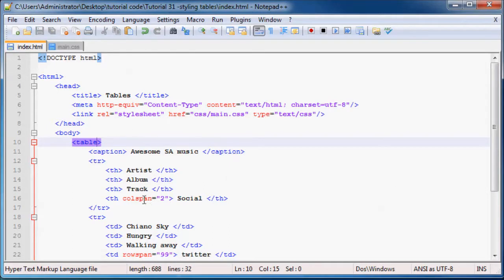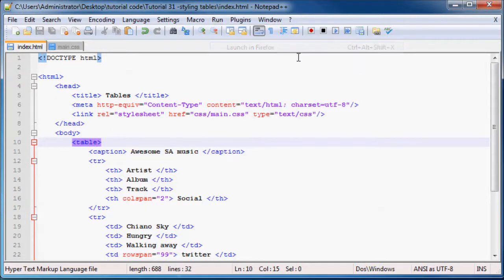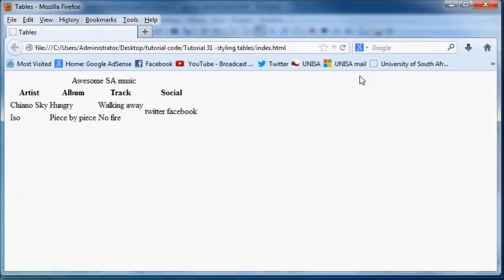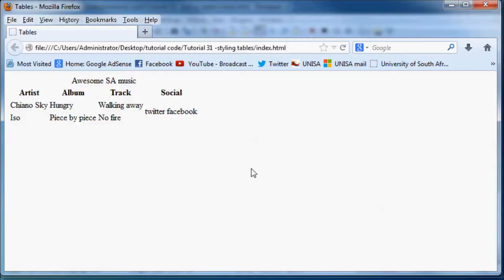Now I'm going to click save and we can run this in Firefox, just so you can get an idea of what the default table looks like. So that's what it looks like completely unstyled.